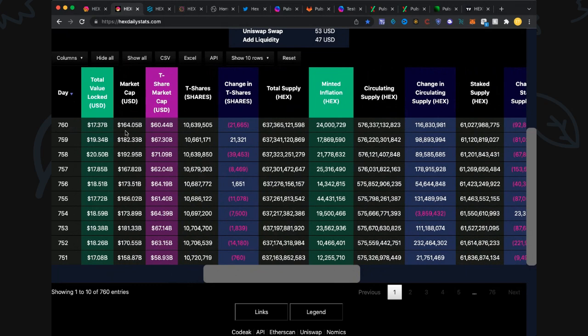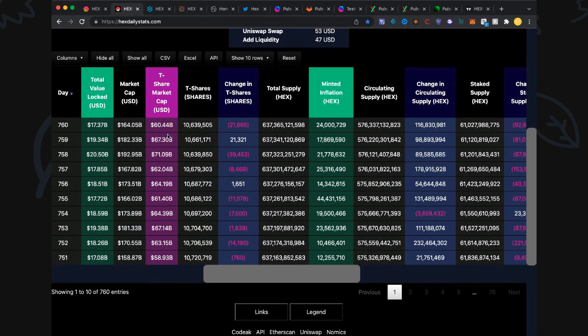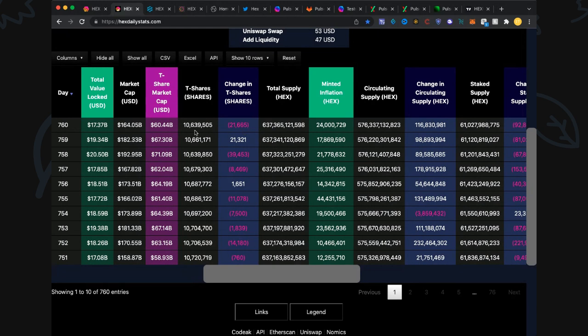Total value locked, 17.37. Market cap 164 billion, down about 18 billion from yesterday close. The origin address, of course, is the origin of wallet.